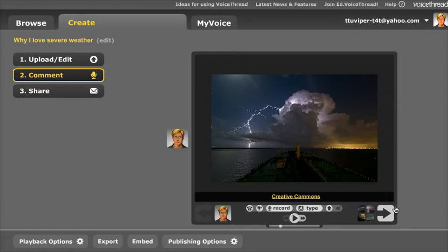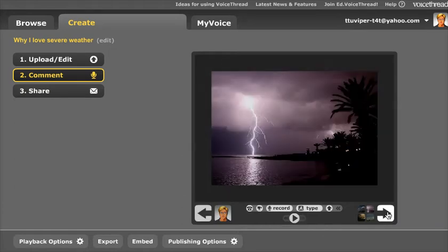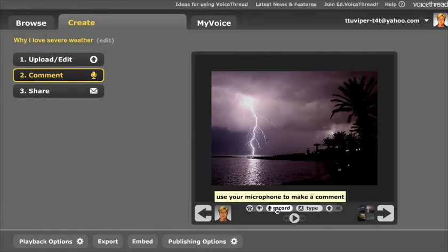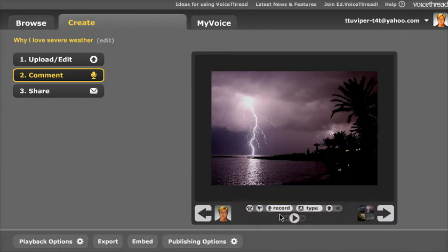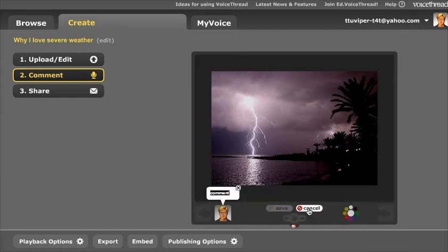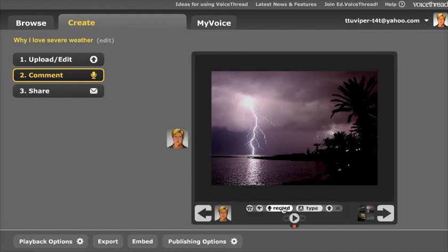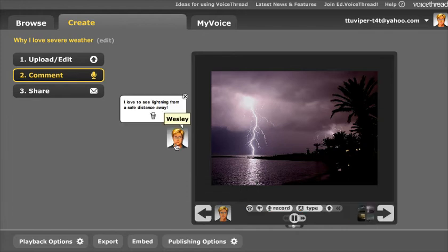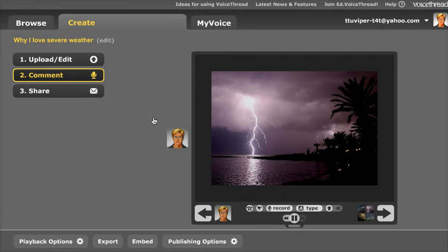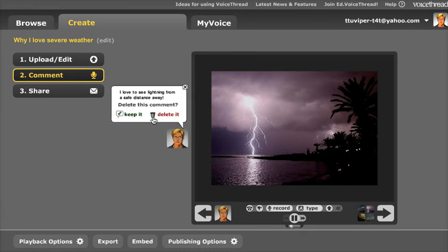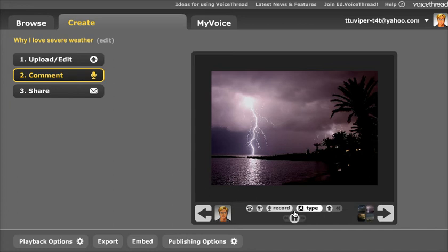That's pretty much all, and what you're ready to do now is go on to your next image and repeat the process. So you're going to go ahead and click your record button and use your microphone to make a comment. If for some reason you do not have a microphone or your microphone is not functioning, you can click on the Type tool and add your comment there. You will type your comment — for example, 'I love to see lightning from a safe distance away' — and then you'll click Save, and that comment will show up when people click on it. You'll have the same option to delete the comment and re-record or choose a different way of recording.